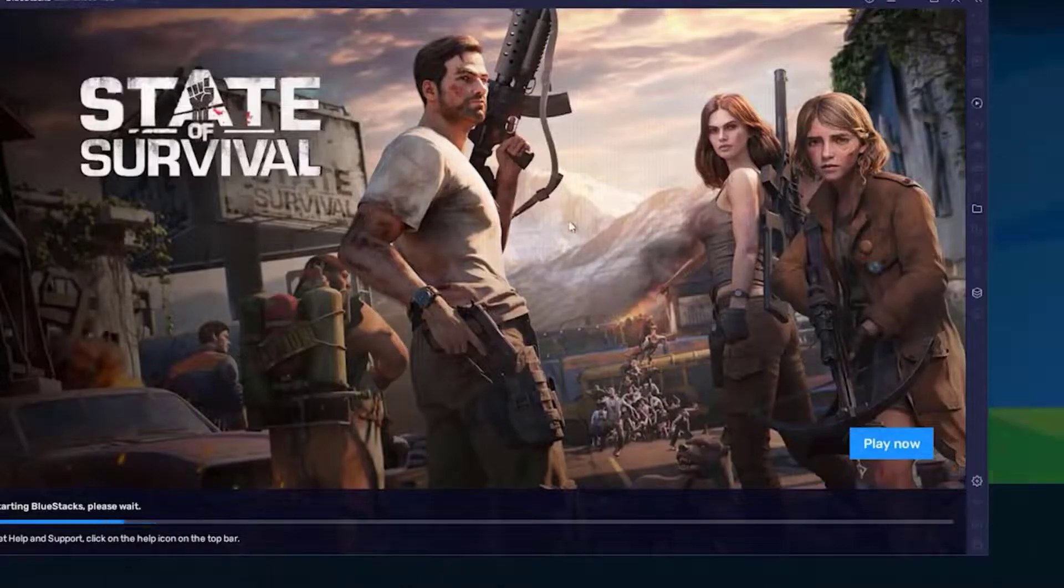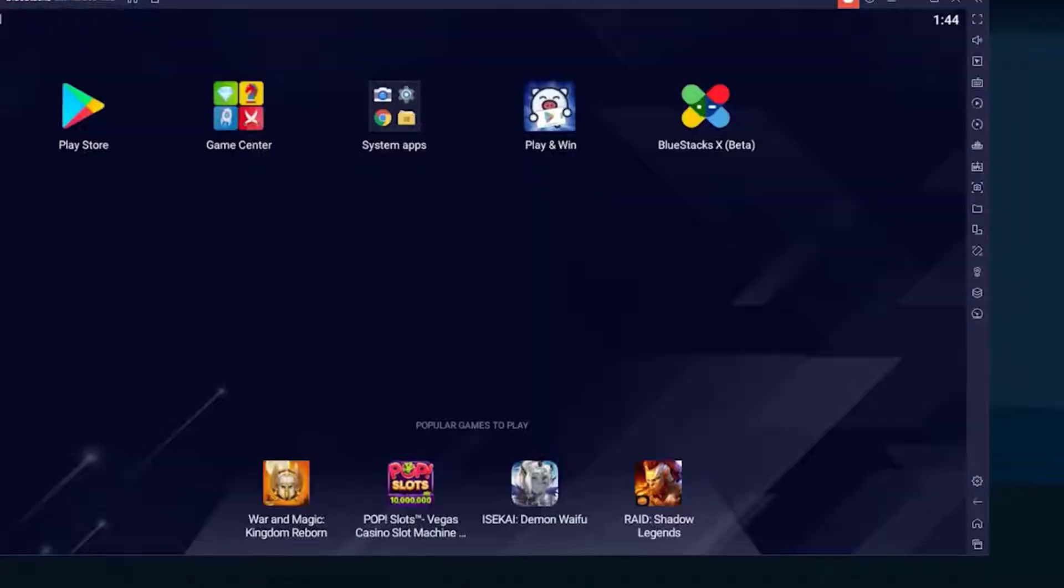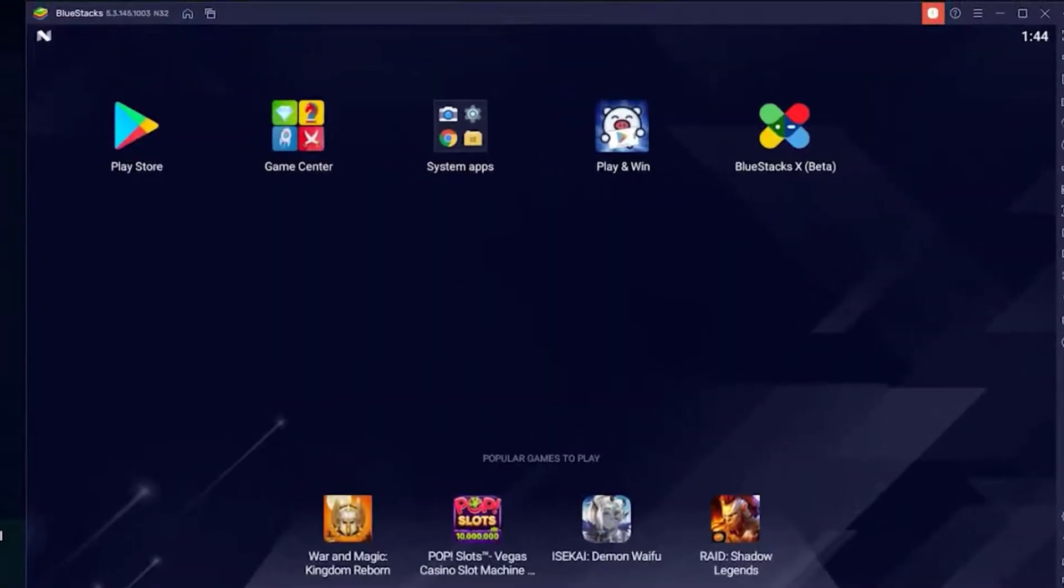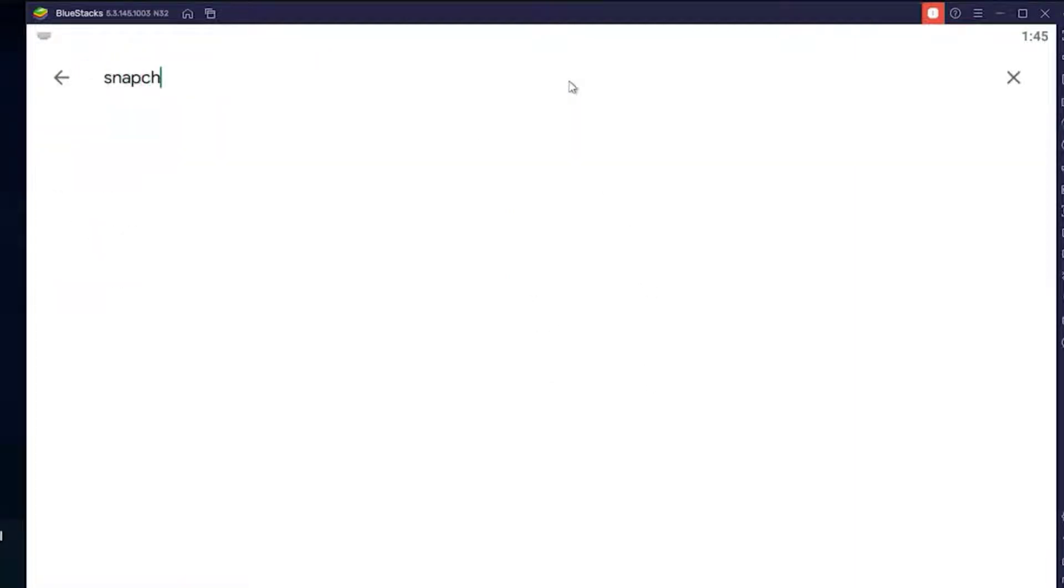Sign into your Google account. Here on this page, tap on the search bar, then type Snapchat and then hit enter.